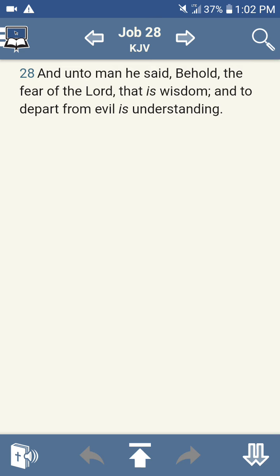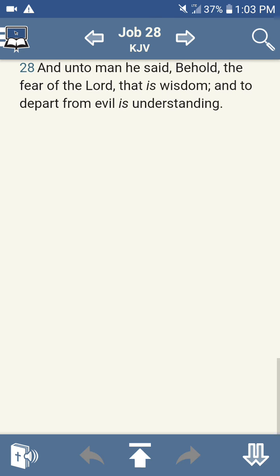So when you have the understanding of the wisdom, then you're going to depart from evil, anything which goes against the word, anything which goes against the laws that's commanded in the Bible. That means you're going to depart from defiling your temple, smoking weed, cigarettes, blocking mouths, and so forth. You're going to depart from eating all these abominable foods such as shrimp, pork, crab, lobster.